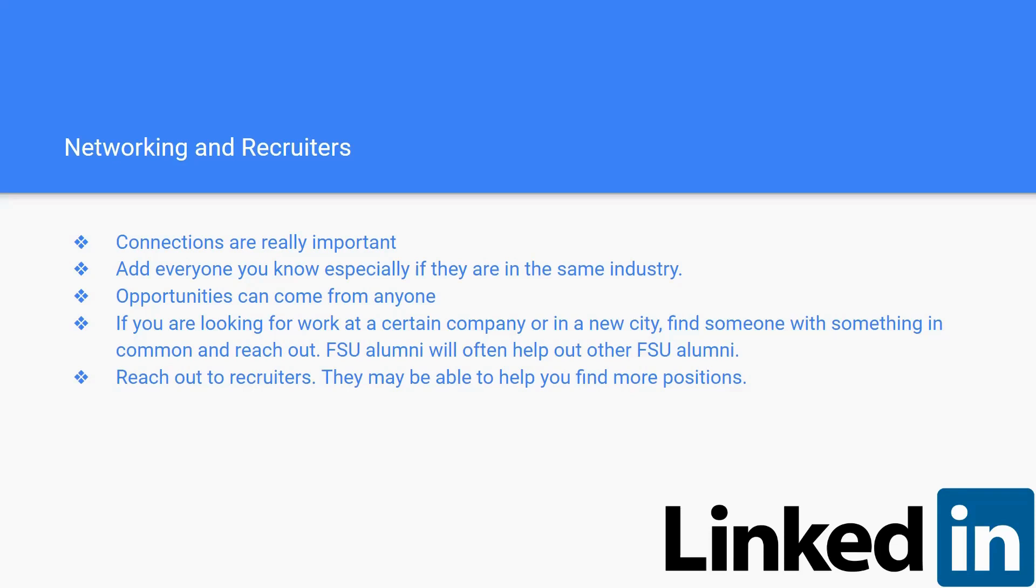You can always take the time to network, meet new people, and seek out opportunities. If you're looking for work at a certain company or in a new city, finding someone with something in common and reaching out to them is key.